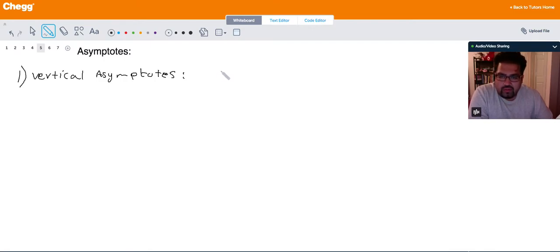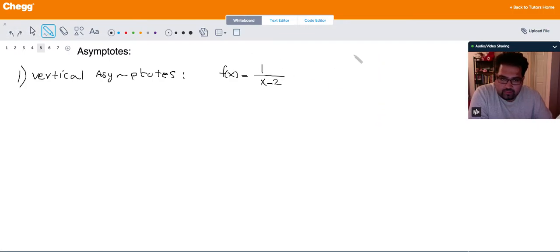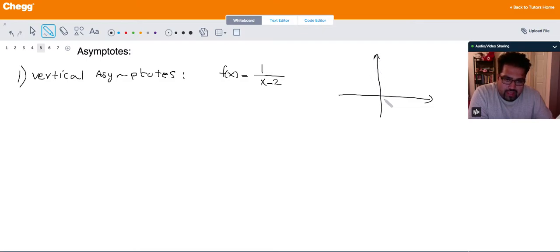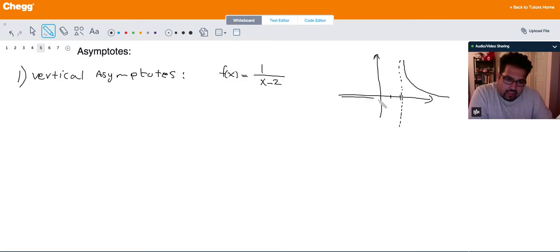Let's consider the function f(x) = 1 over (x minus 2). If you look at the graph of this function, at x = 2 the denominator becomes 0. So at this point we are going to have a vertical asymptote — a vertical dashed line where the function is going to be infinity or undefined as x approaches 2.